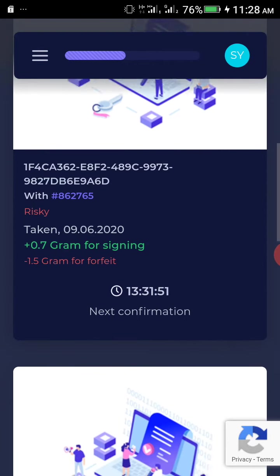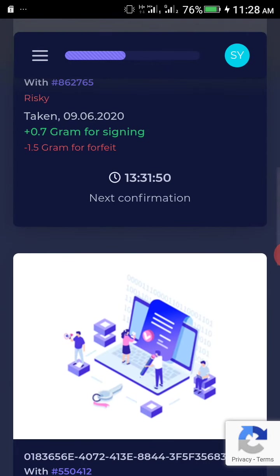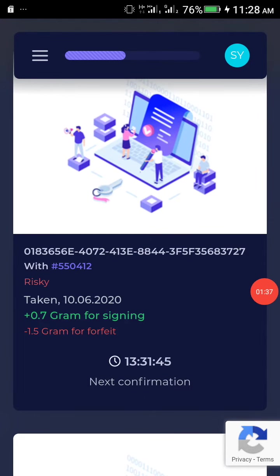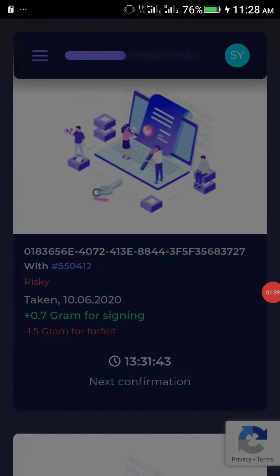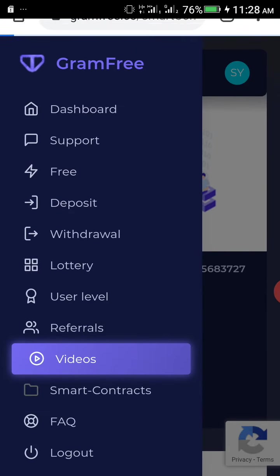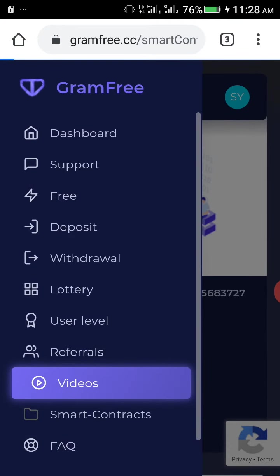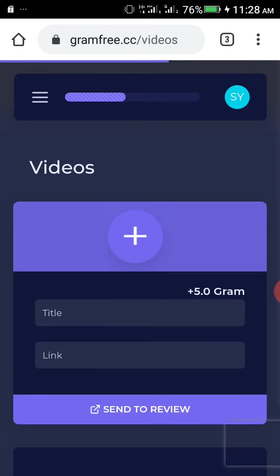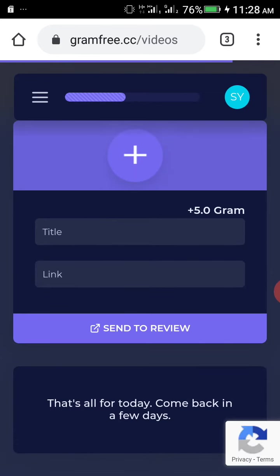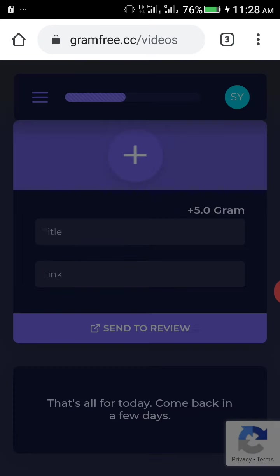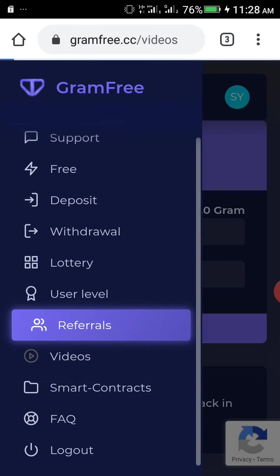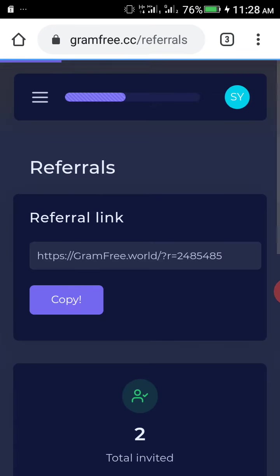You can watch videos. There is no video available right now, but you can watch videos after 24 hours. And then you can refer people into this site.